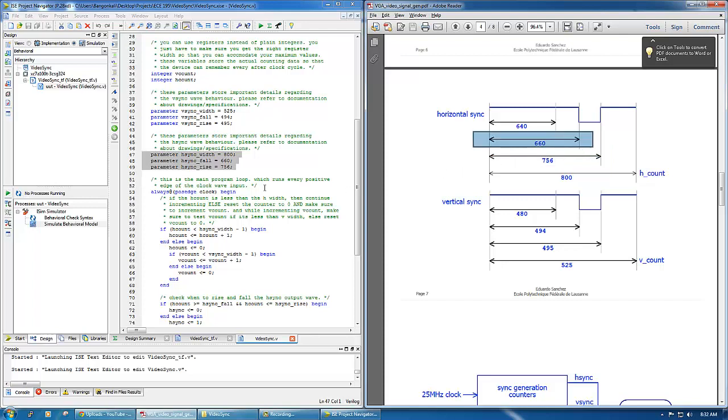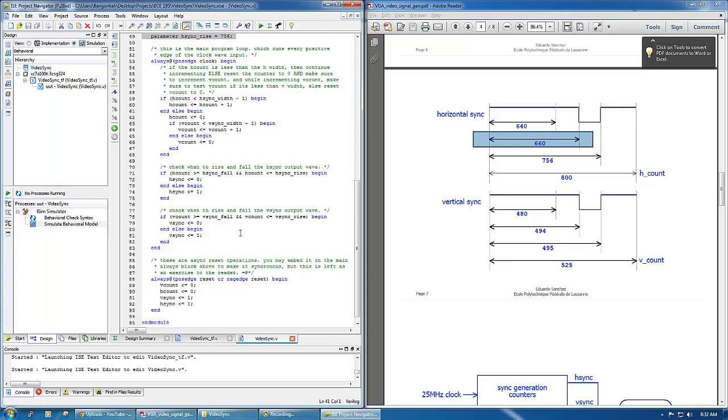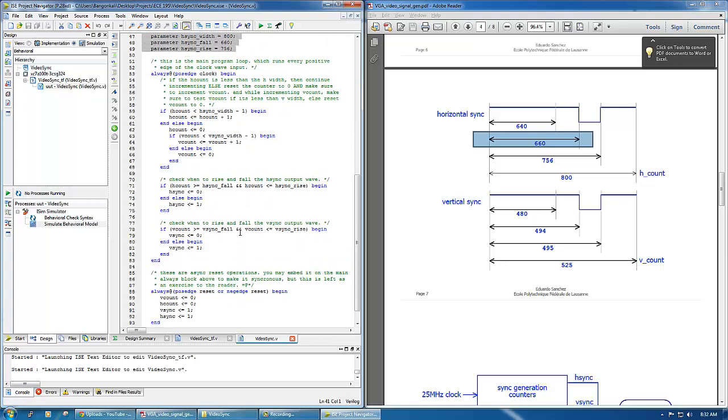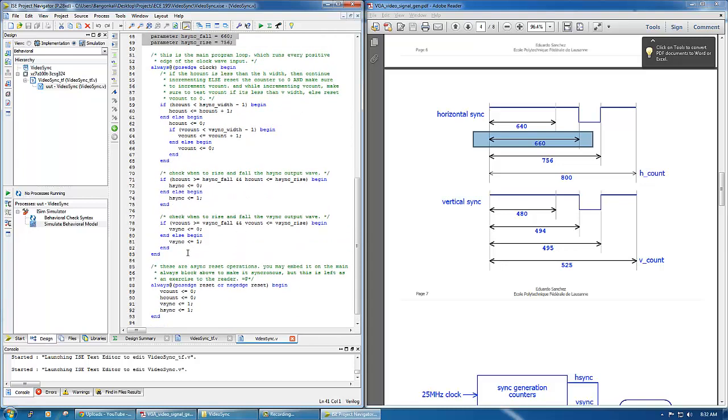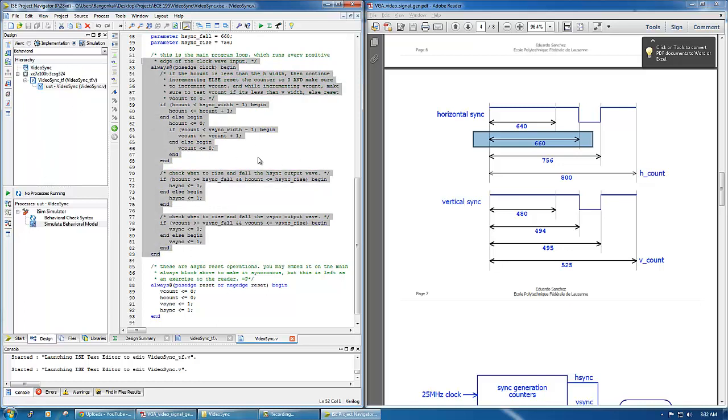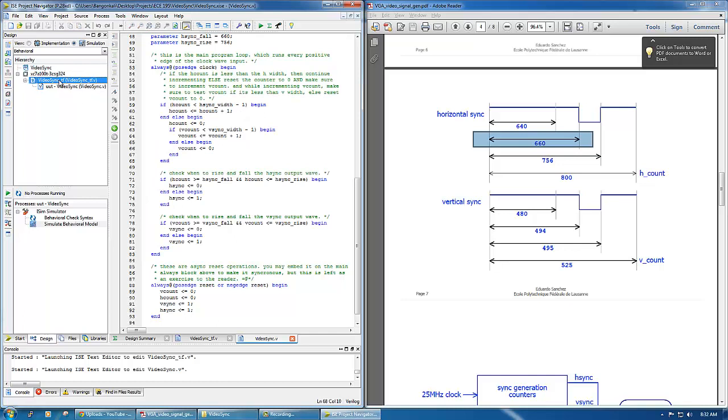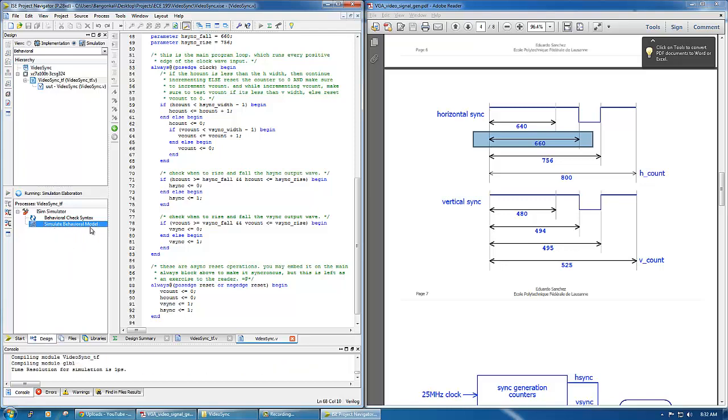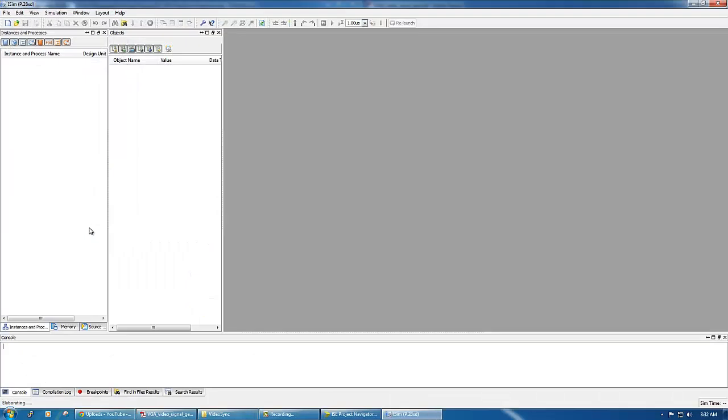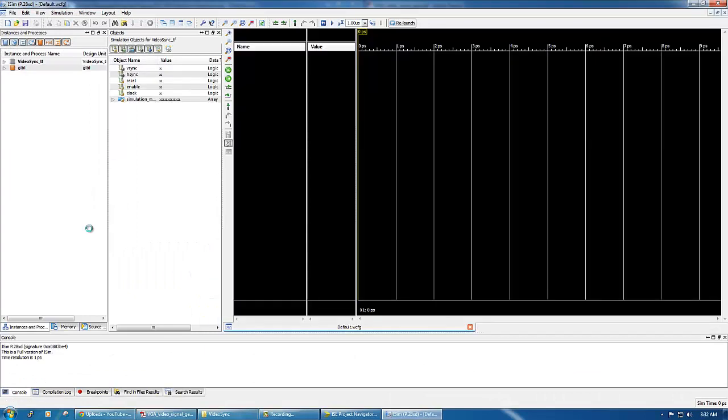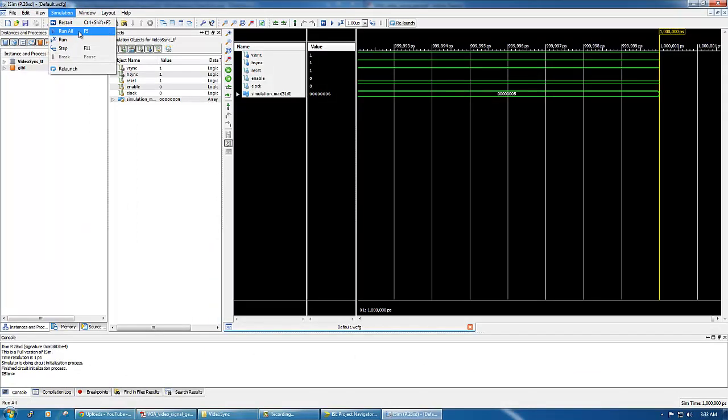So these are the parameters and as you can see the code is just quite short. This is the actual code. Before we explain the details of that we'll try to run this project. Let's click this test bench and simulate it by clicking simulate behavioral model.